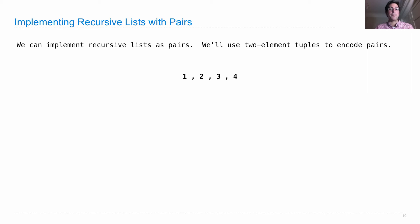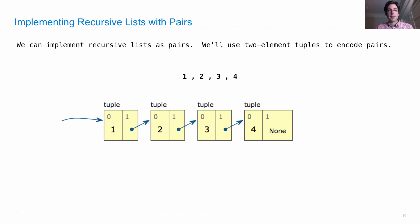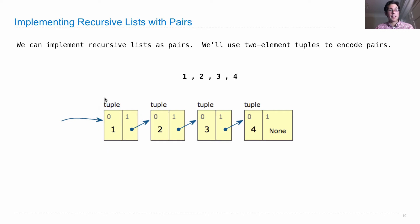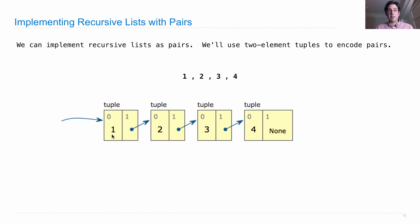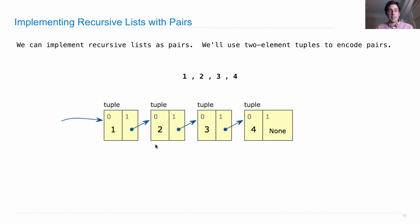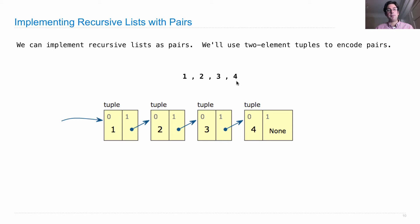We want to represent the sequence 1, 2, 3, 4, which has a length of 4. So the whole sequence is this object, which at its element at index 0 is the first element of the sequence we're representing, and the second element of this tuple is the rest of the list, 2, 3, 4. So we're breaking up this sequence into 1, and then everything else, 2, 3, 4.